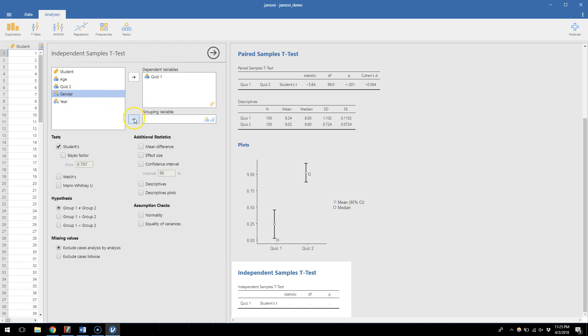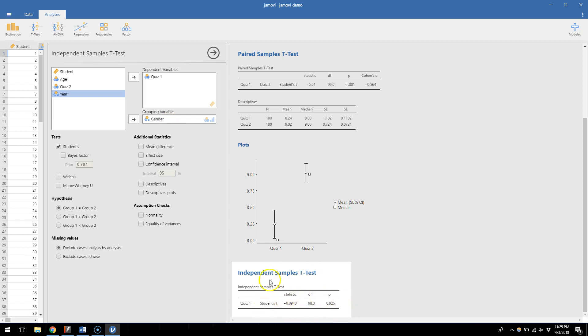So if I click the top arrow it puts a variable into dependent variables. I put one in the bottom arrow, it makes it a grouping variable. So this just says it's going to group quiz scores by gender and then compare those groups together. And you can see it's already starting to do that down here.